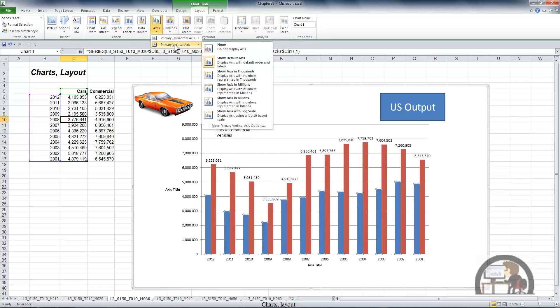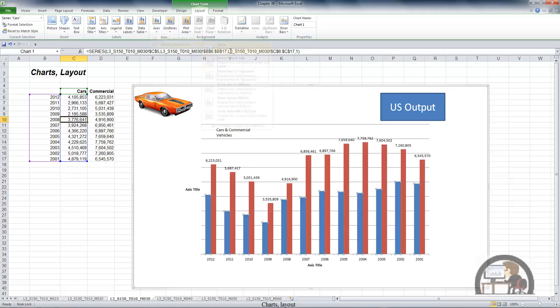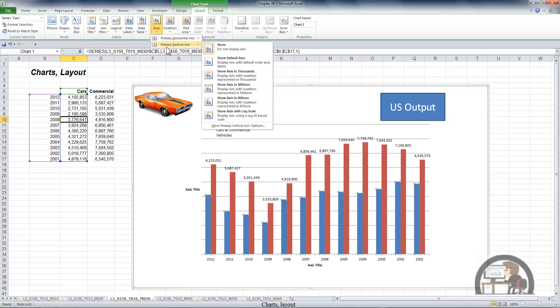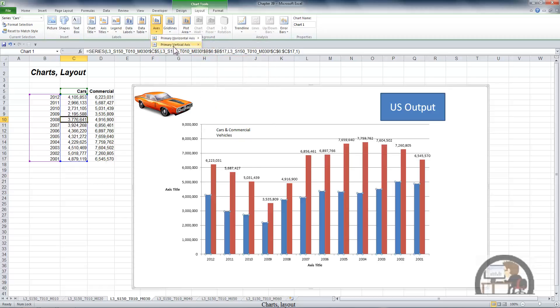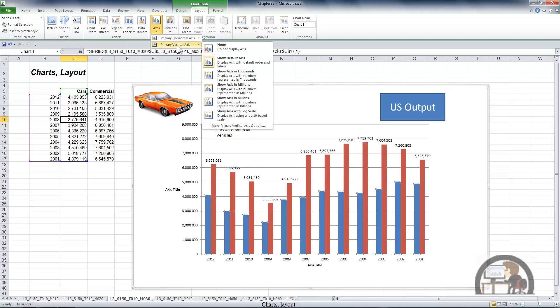For the vertical axis, we can display none so we don't have any numbers at all, or show the default axis. We also have some rounding options — we can show these values in thousands, millions, or billions. Or we can use a log scale, the default being base 10, which is similar to how the Richter scale works — a 2.0 is 10 times a 1.0. Since our numbers are in millions, I'm going to round it down to thousands.